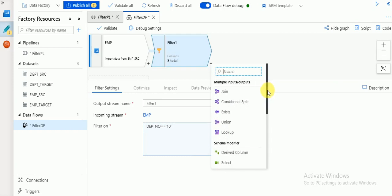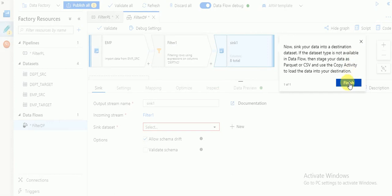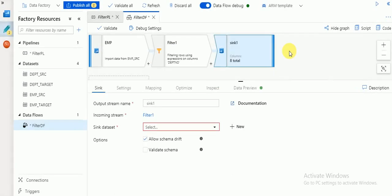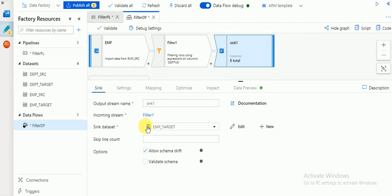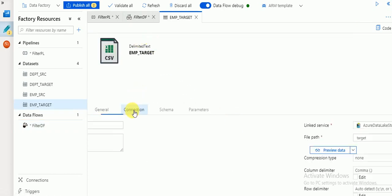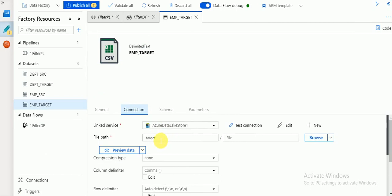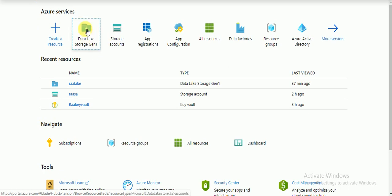Click on plus and add your Sink — Sink is the destination. It will show some information. Then select your target dataset. I have already created a target dataset. If you want to see the details, click Edit — it is a delimited file storing in my Azure Data Lake in the target folder.